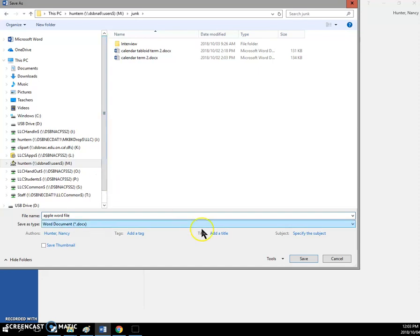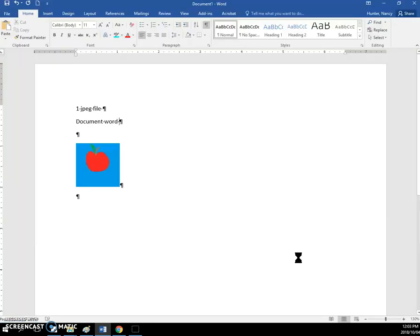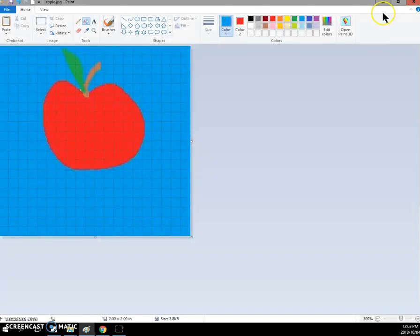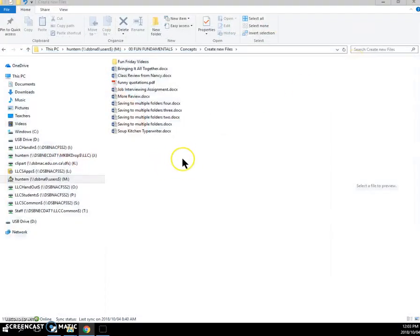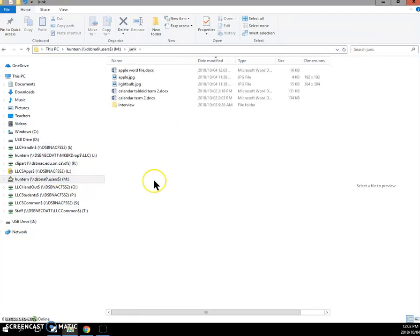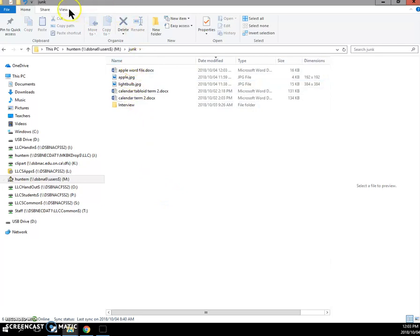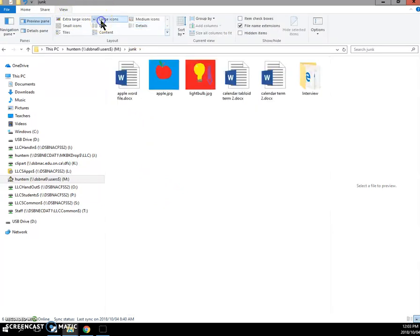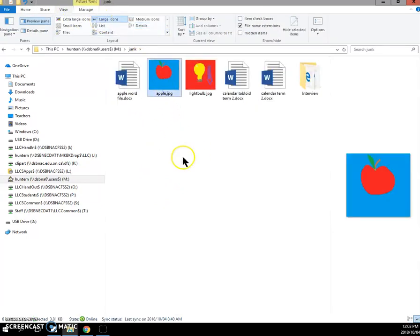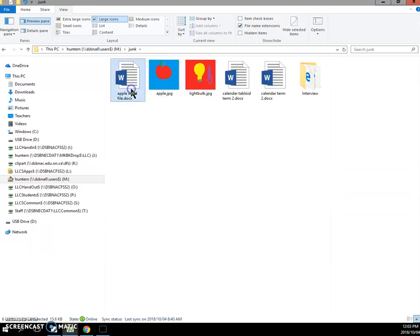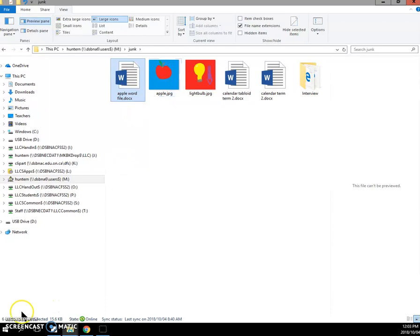And when I save it and I'll close it and I'll close this one and what I'm left with in my junk folder is I have this Apple JPEG. Let's make these bigger so we can see them. I have the Apple JPEG that's the one I made in Paint and then I have my Apple Word document where that picture was inserted in the document.